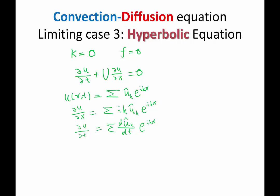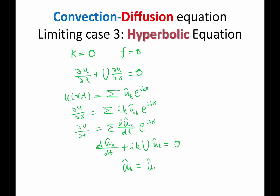So the solution we get is du hat of k dt plus ik U times u hat of k equal to zero. This is another ordinary differential equation. The form is exactly the same as what we've been seeing. It is u hat of k equal to u hat of k at time zero times e to the minus ikUt.